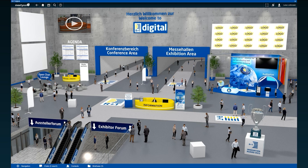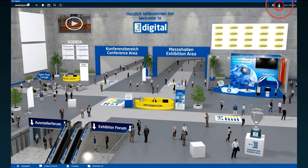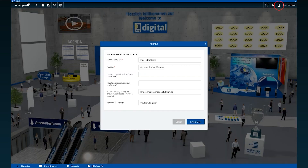After your successful login you will find yourself here in our virtual foyer of R&T Digital, the central hub of our platform. Before you explore all areas such as our exhibition halls or the conference area, please complete your profile first.